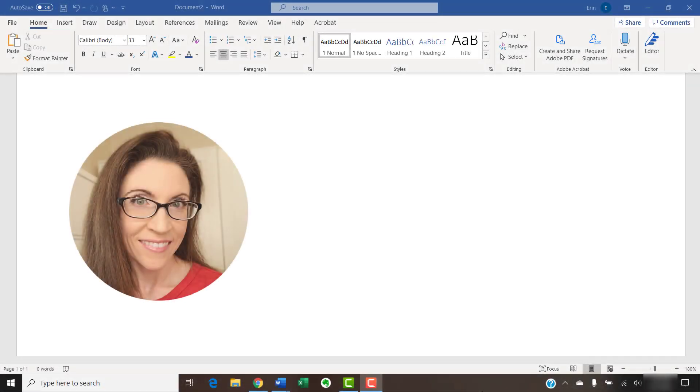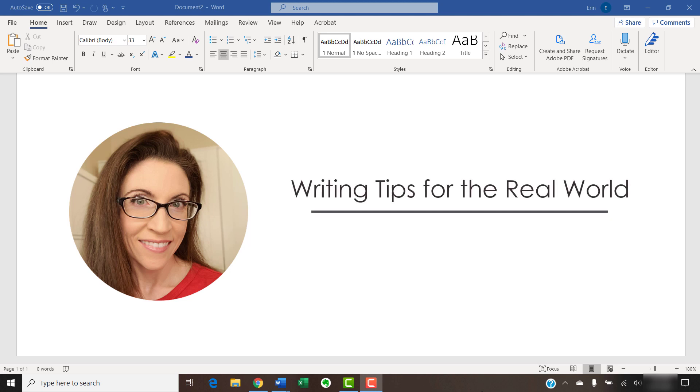Hello, my name is Erin. I'm a professional copy editor who shares writing tips for the real world on this channel and on my blog at ErinWriteWriting.com.